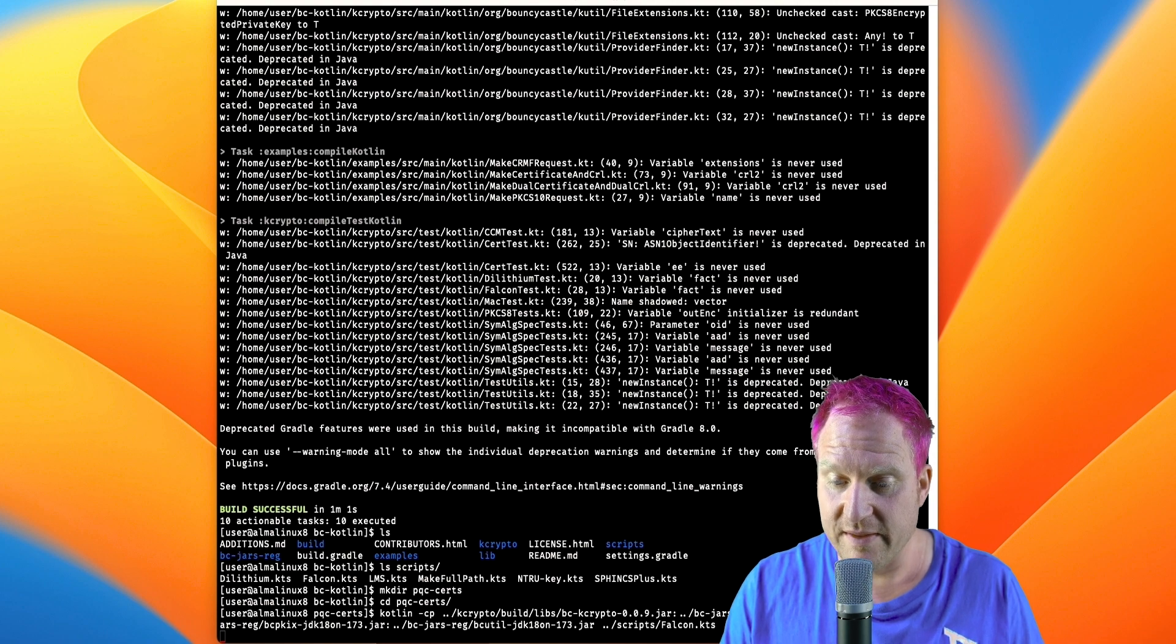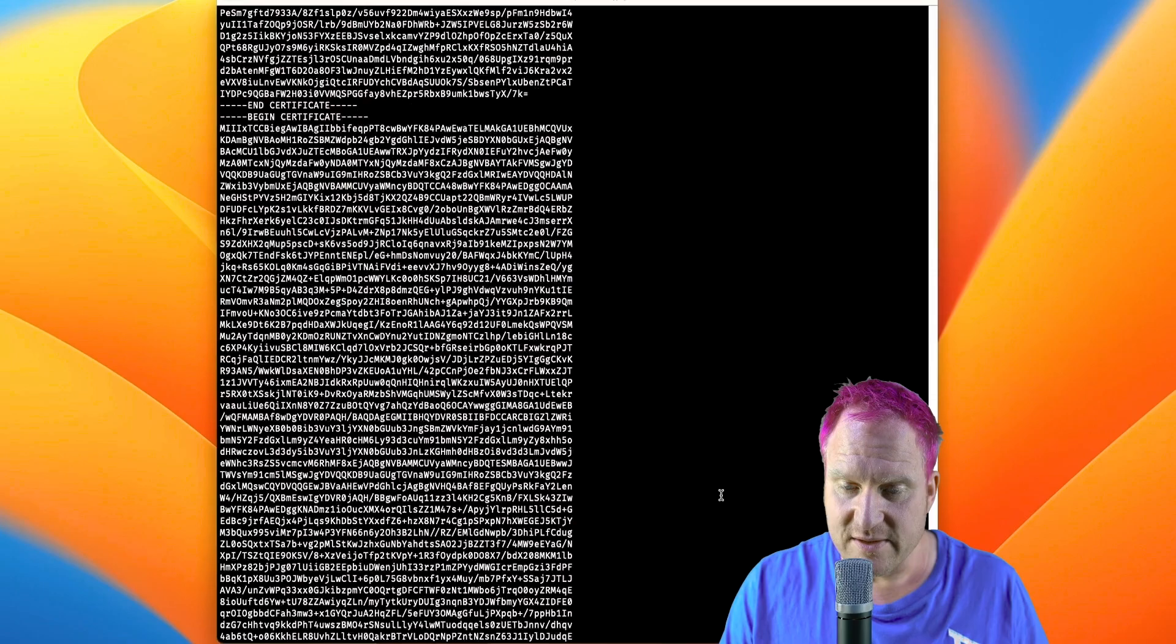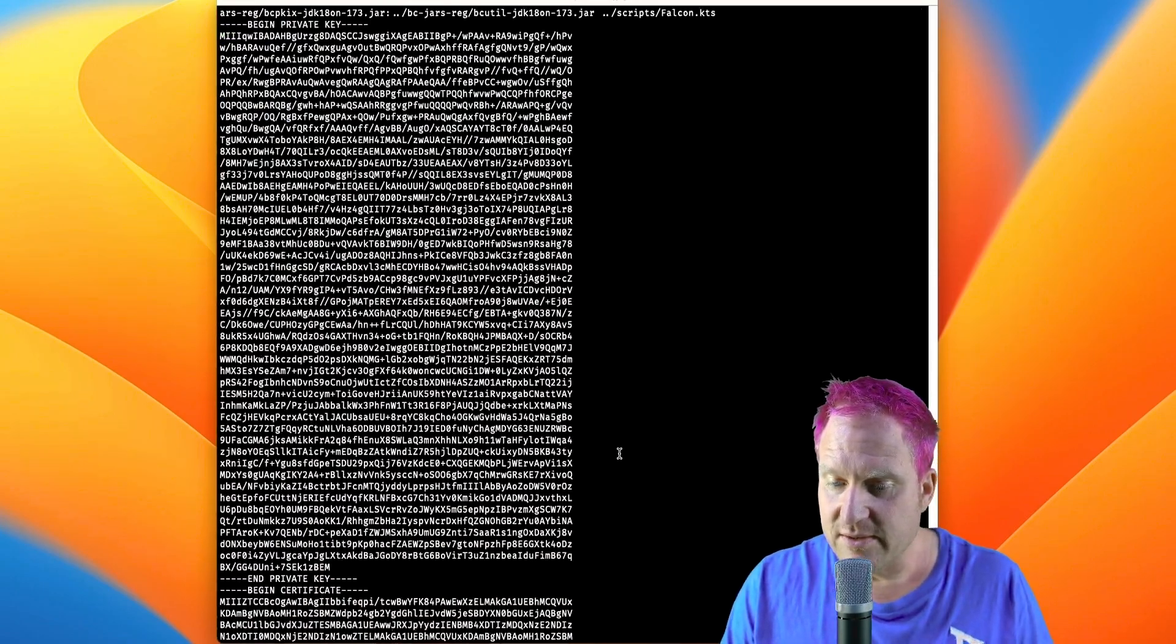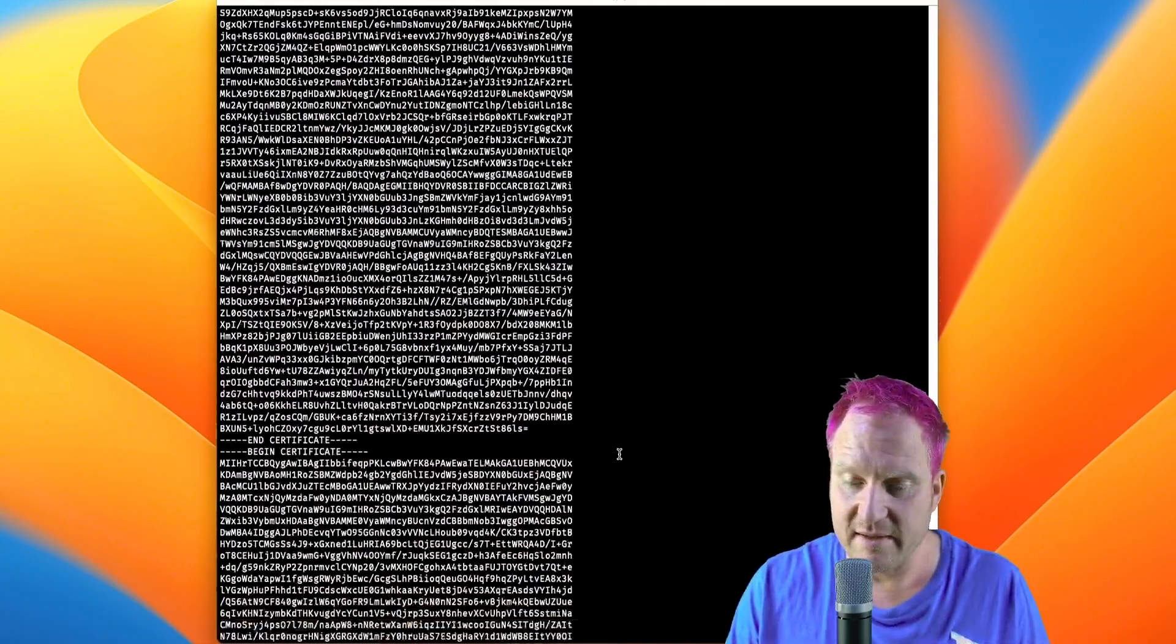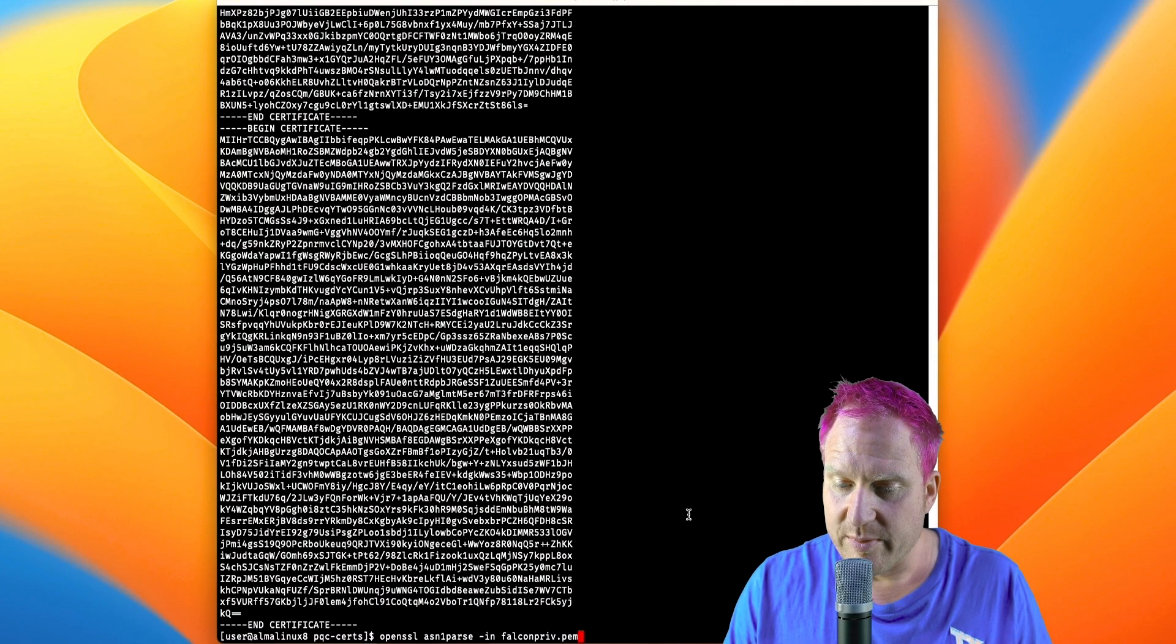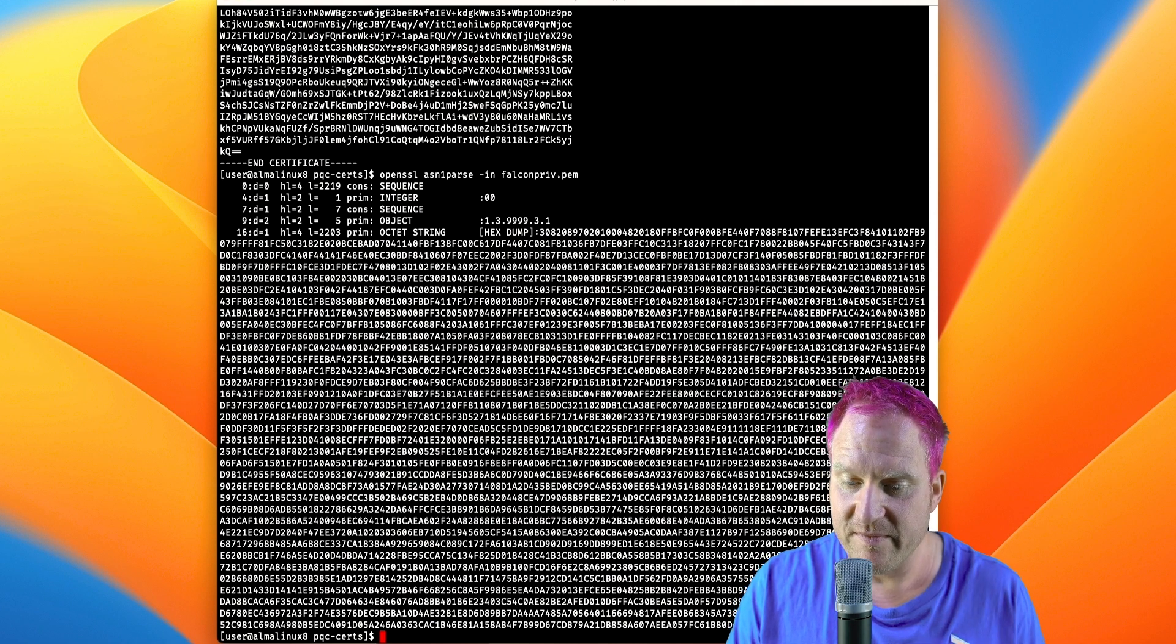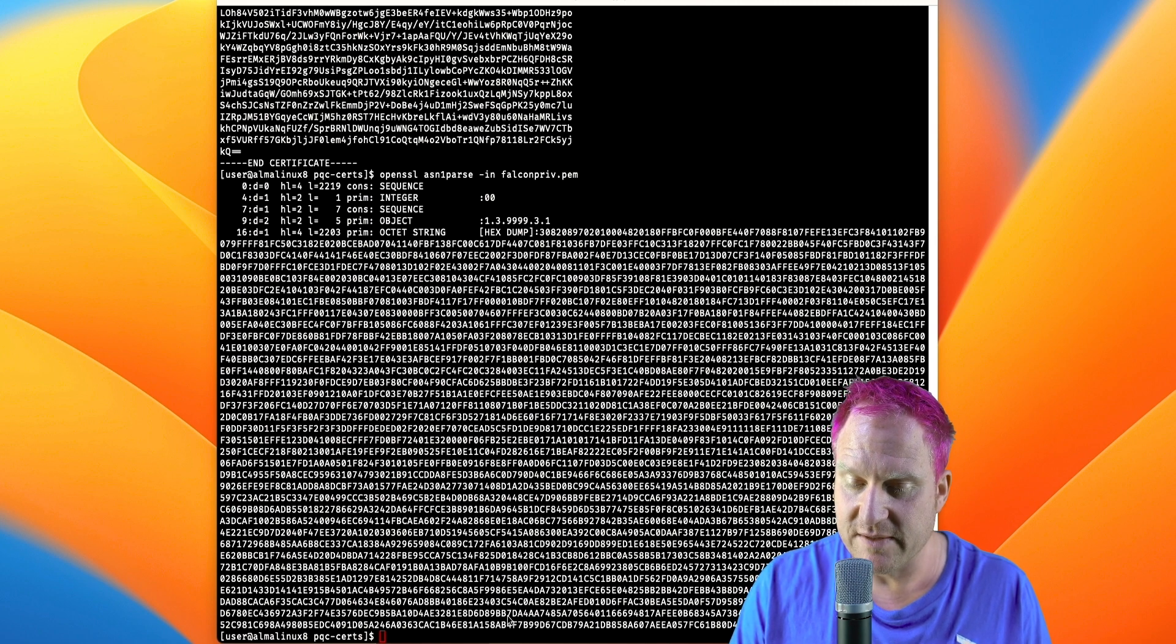All right, so we've got the certificate and a chain like this and a private key. So let's use some OpenSSL here to parse the private key and take a look at that. So scroll back down and get our OpenSSL command. All right, so we can see the nice big blob we have there for the Falcon private key.